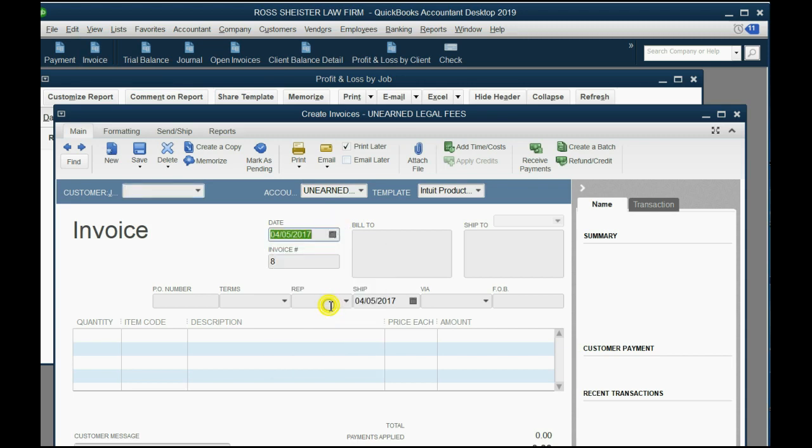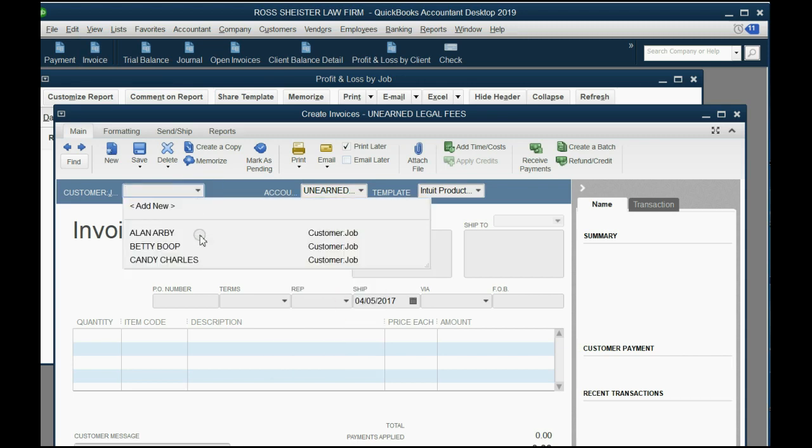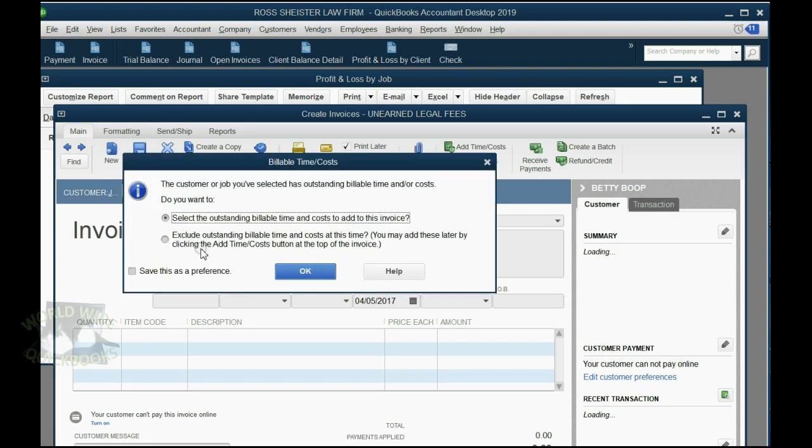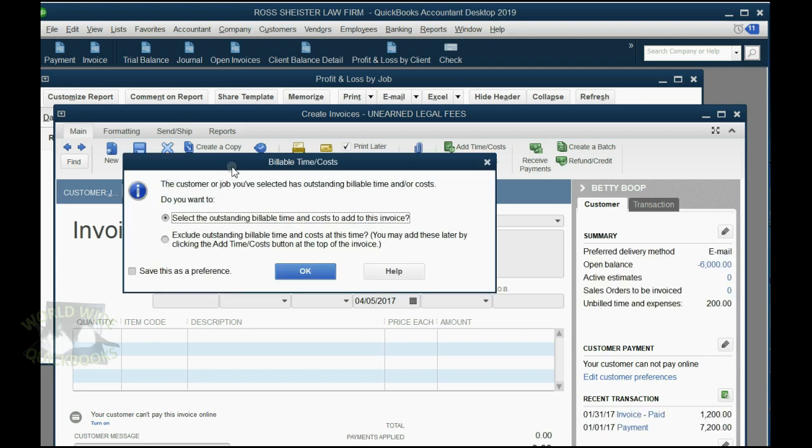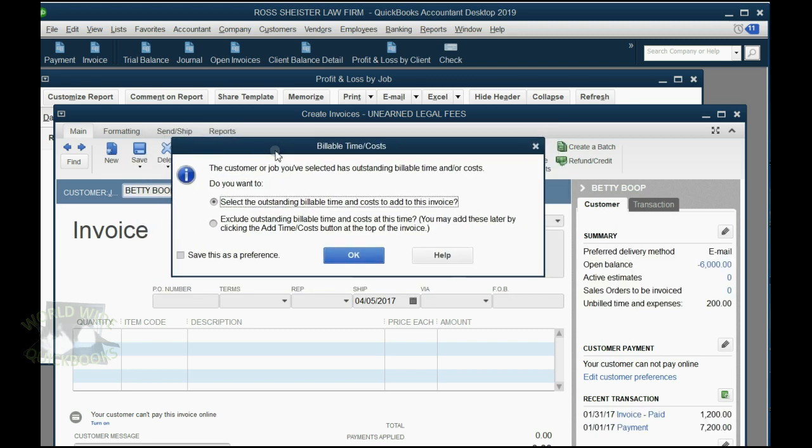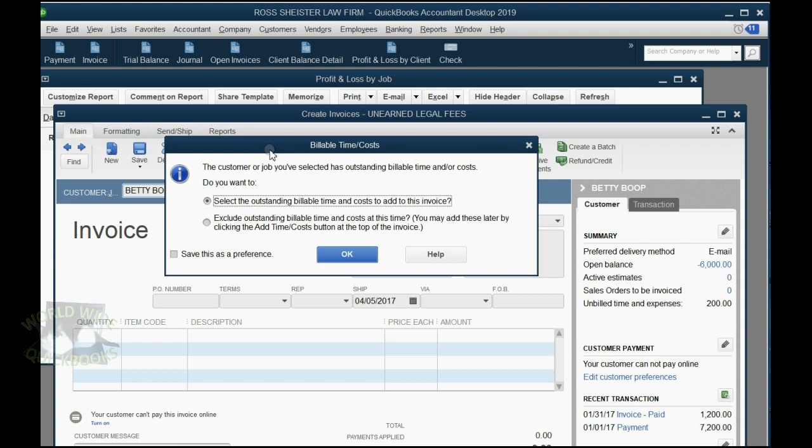And, of course, we have to put the date April 5th, 2017. The client is Betty. Don't worry about this. Oh, actually, this that just popped up here is the most important pop-up.